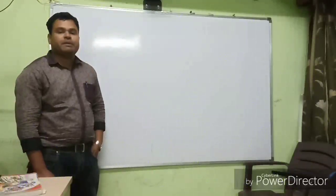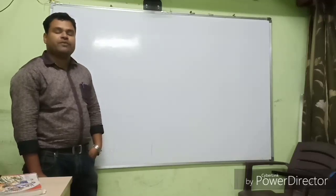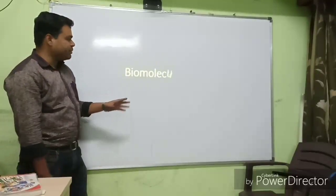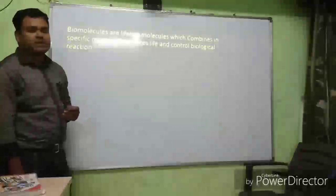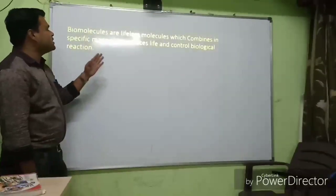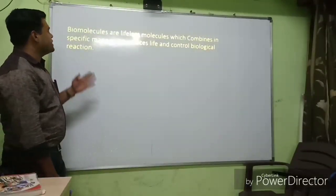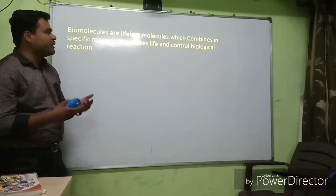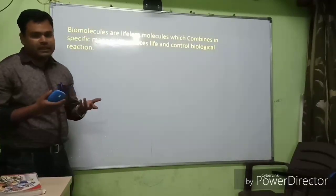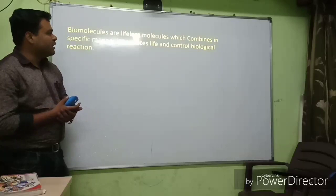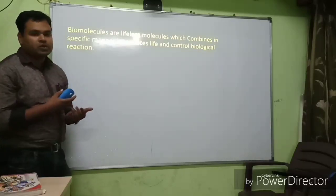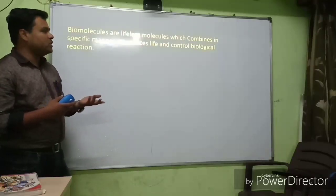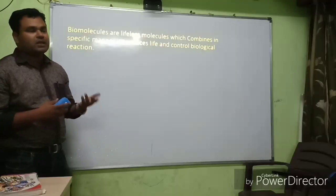Today I am going to explain the new topic of chemistry part 2 — biomolecules. Biomolecules are the lifeless molecules which combine in a specific manner to produce life and control biological reactions.